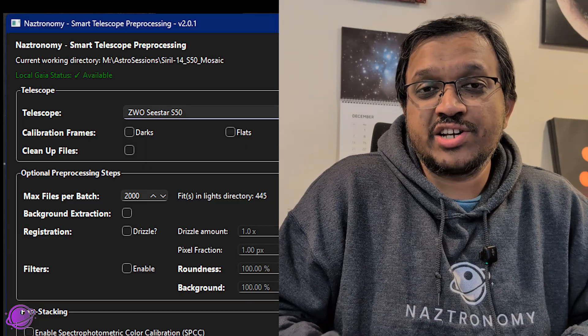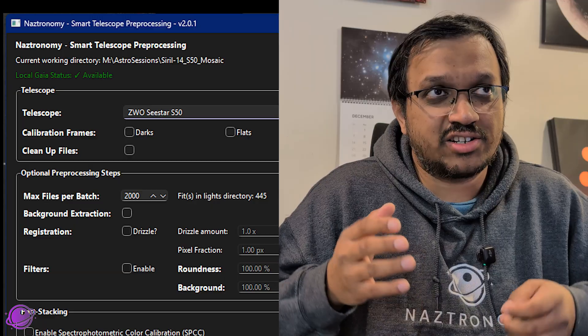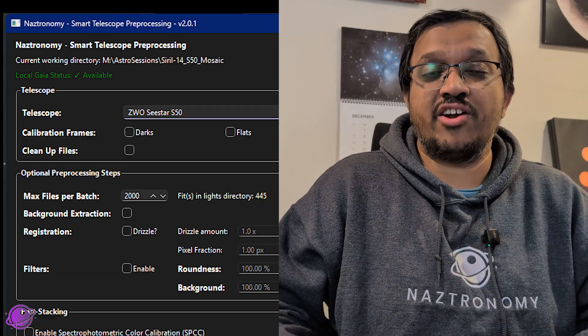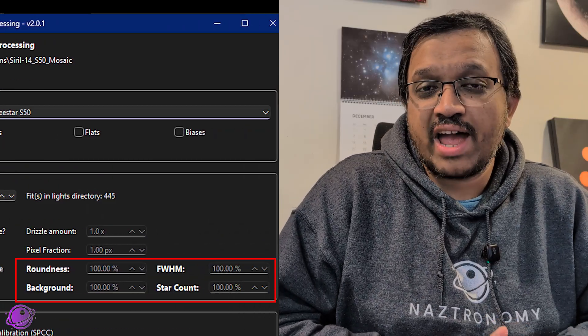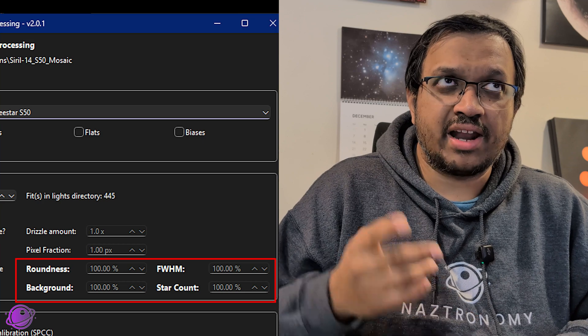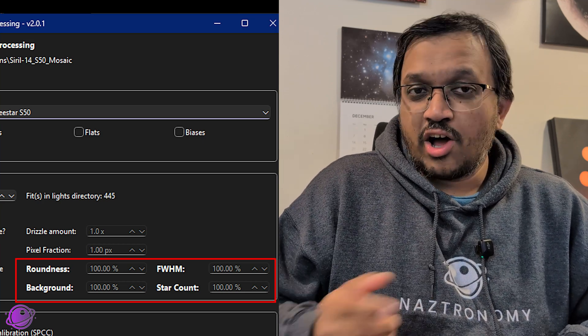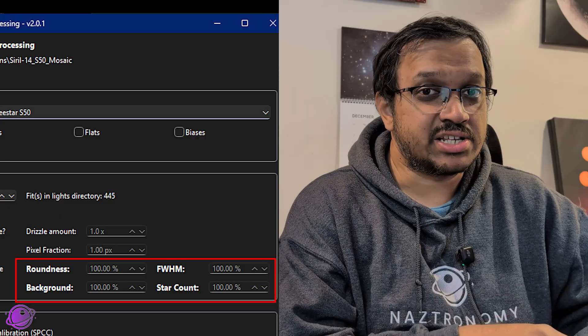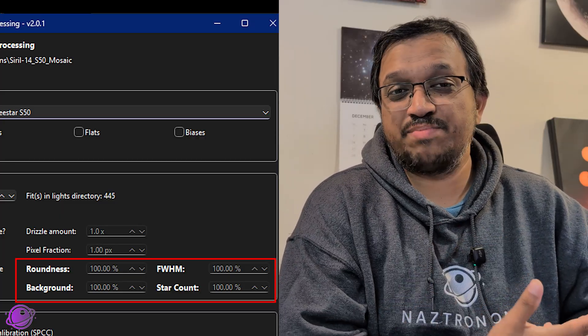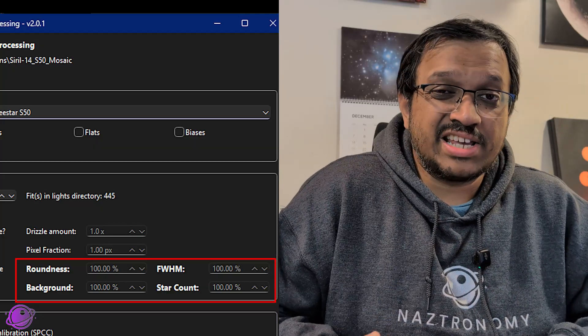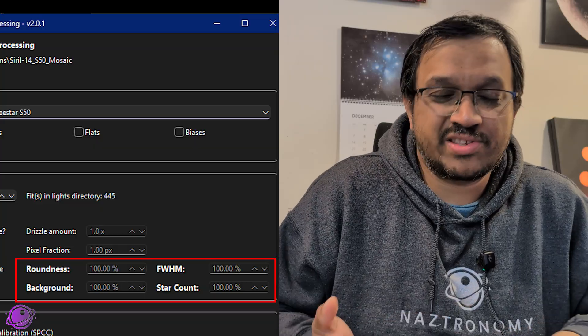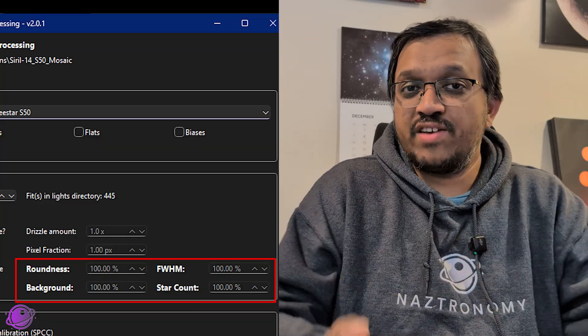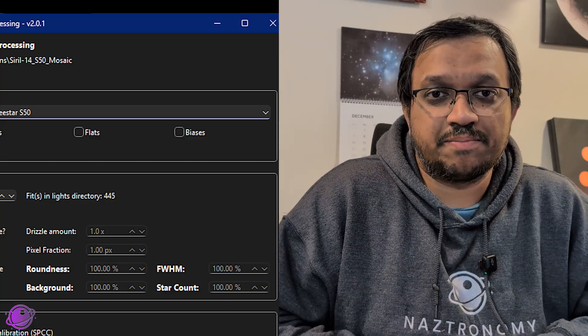No updates to the registration section, but right below it was the feathering section. And I talked quite a bit about that earlier in this video, so I'll skip talking about that here. Let's move on. In the filter section, we have two new filters. We have star count and background. Along with the extra filter, we have now gone from sigma values to percentages. We had a little bit of a discussion and we decided that percentages is easier for people to understand. A lot of people were confused about sigma values, so percentages are just easier to read.